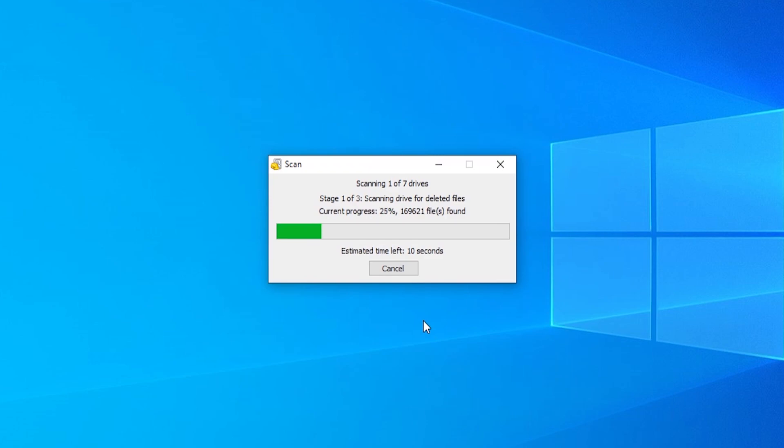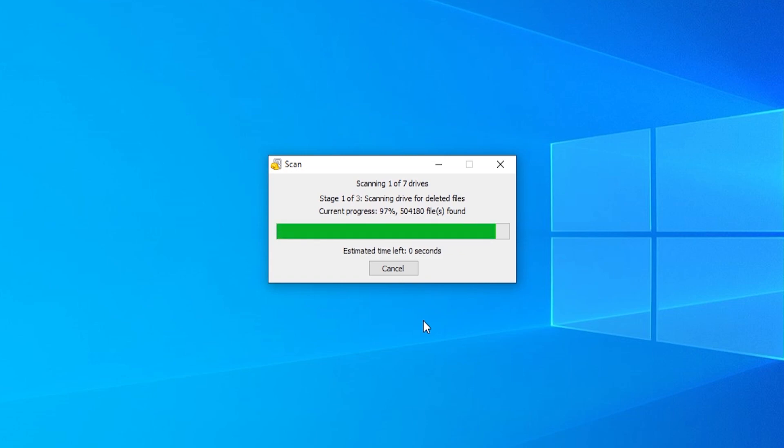And it should then scan your drives. If you're just doing a normal scan, it's literally going to take between one and two minutes. If you're doing a deep one, it might take an hour. So just be prepared for that.